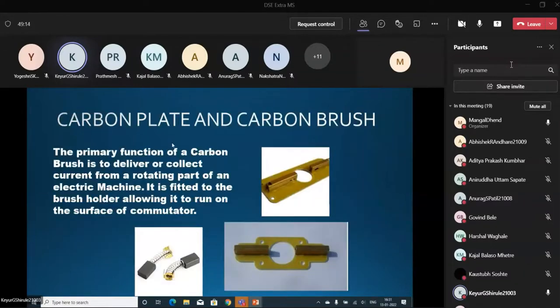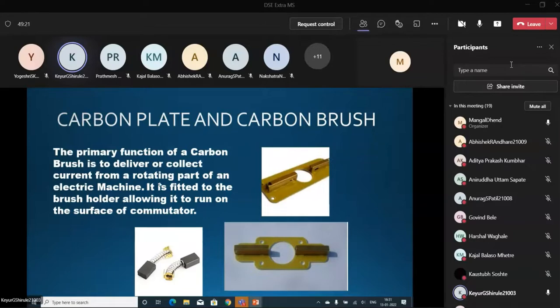Now we will go to Carbon Plate and Carbon Brush. The primary function of a Carbon Brush is to deliver or collect current from a rotating part of the electrical machine, and the Carbon Holder is used to fit the Carbon Brush in the brush holder, allowing it to run on the surface of commutator.